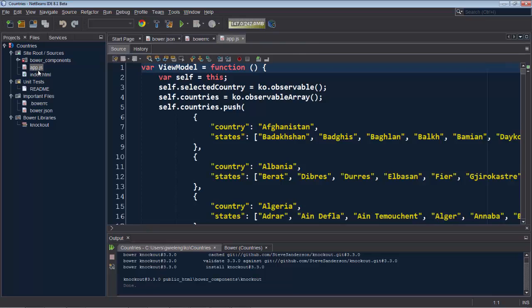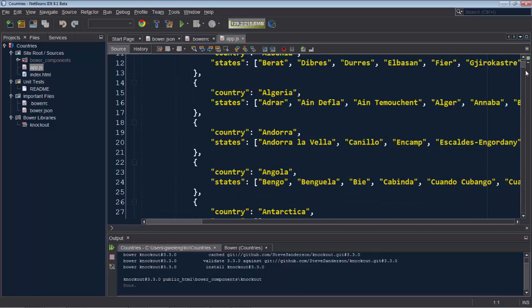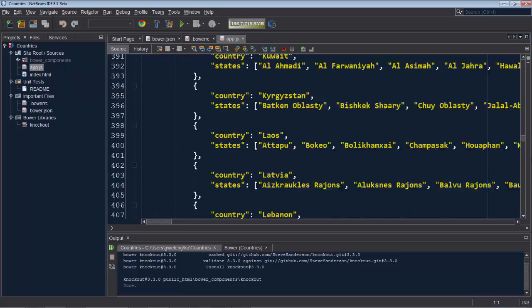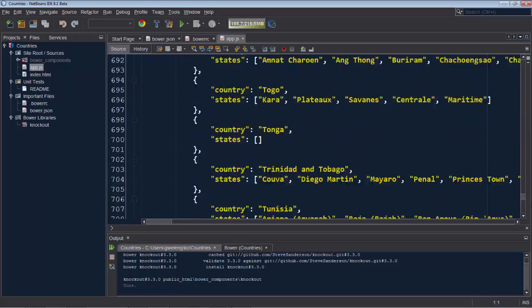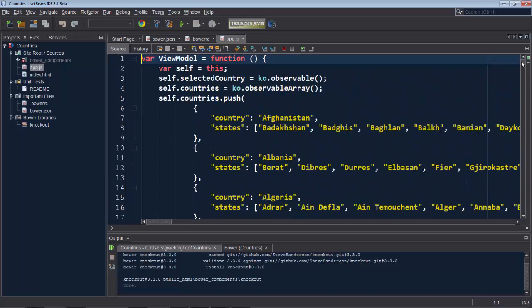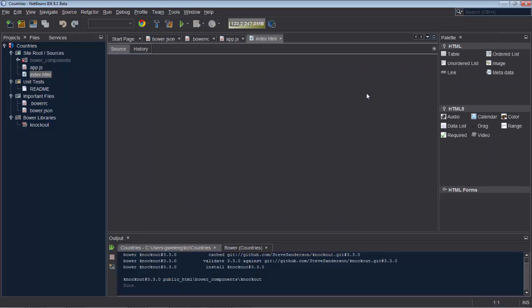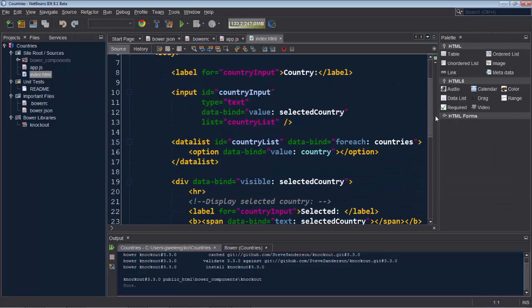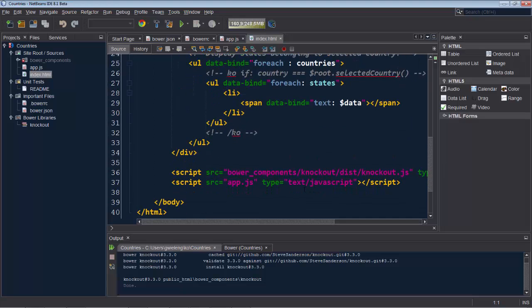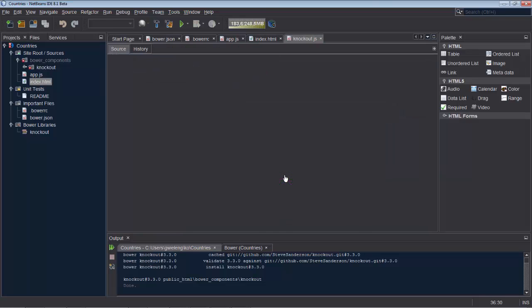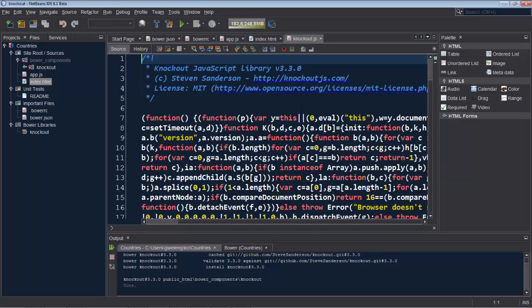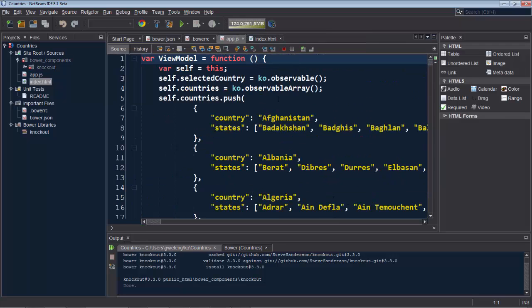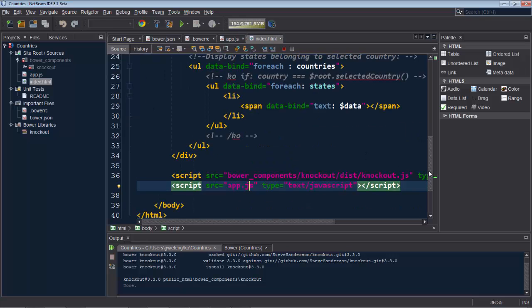We look inside the app.js and here are the countries together with their states that you want to display in an HTML5 view. We look in our index.html file and we can see that here there is a reference to our bower components. So this is our knockout location and we can open that directly from there and see knockout.js. We also see that we have registered our app.js. And in other words, this application is good to go.